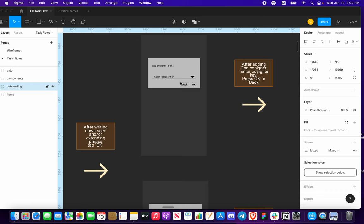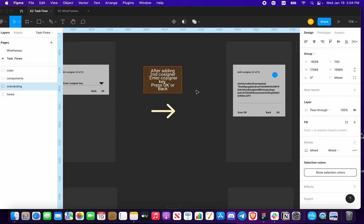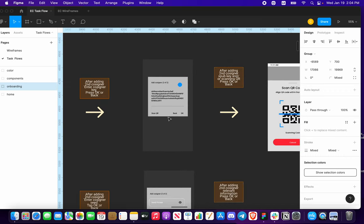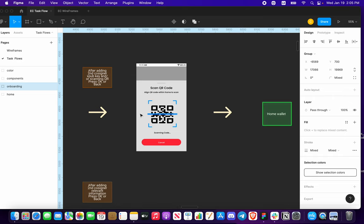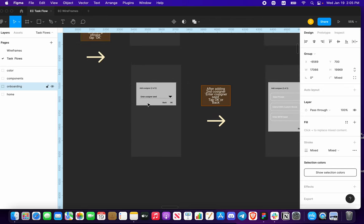After writing down your seed and/or extending your phrase, tap OK. Two things are going to be possible here: you enter your cosigner key, just like the original application. We need insight here on whether or not we continue with something familiar like this, or can we pack it all in and make it more simple — because we want simplicity for both the novice new user and the experienced user, to get through things quicker and feel secure and confident. Once you click and enter a cosigner key, press OK, add your cosigner key or scan your QR code, and press OK to go to the home wallet.